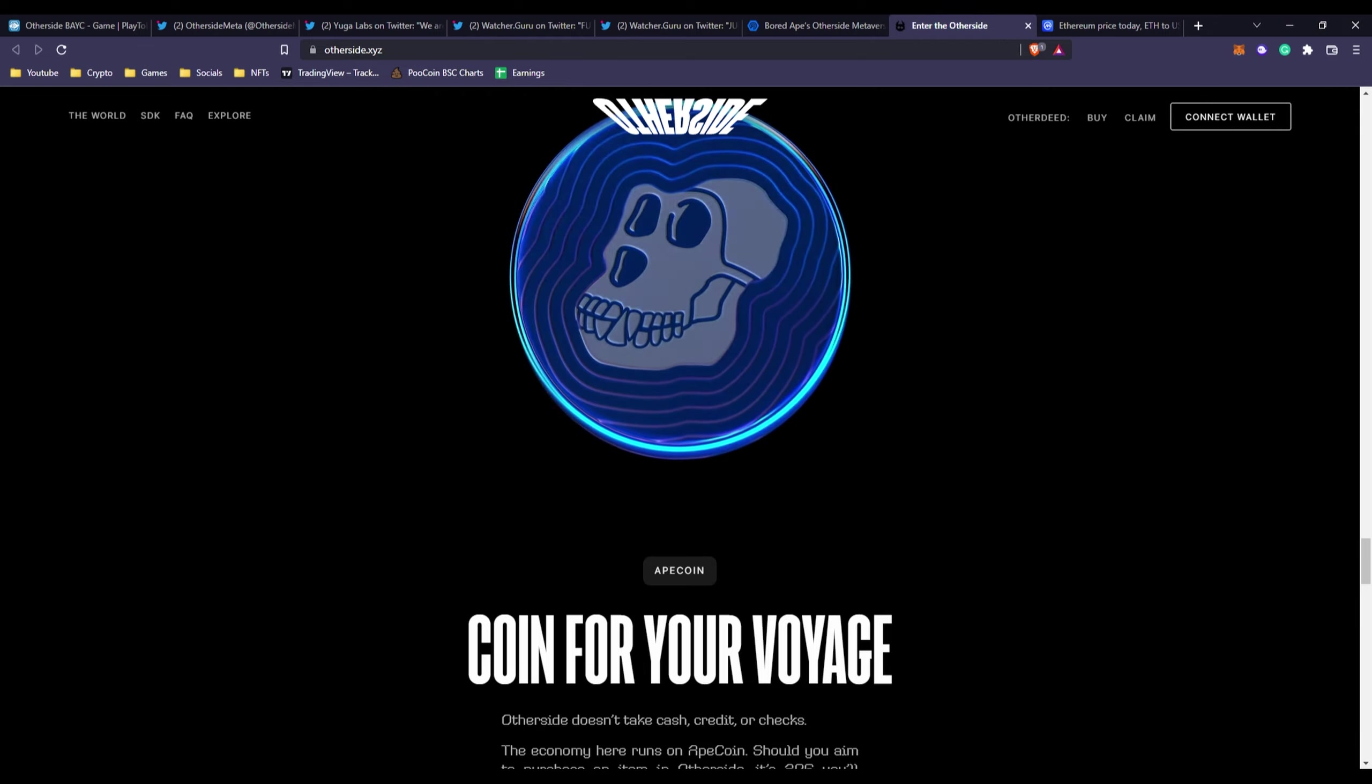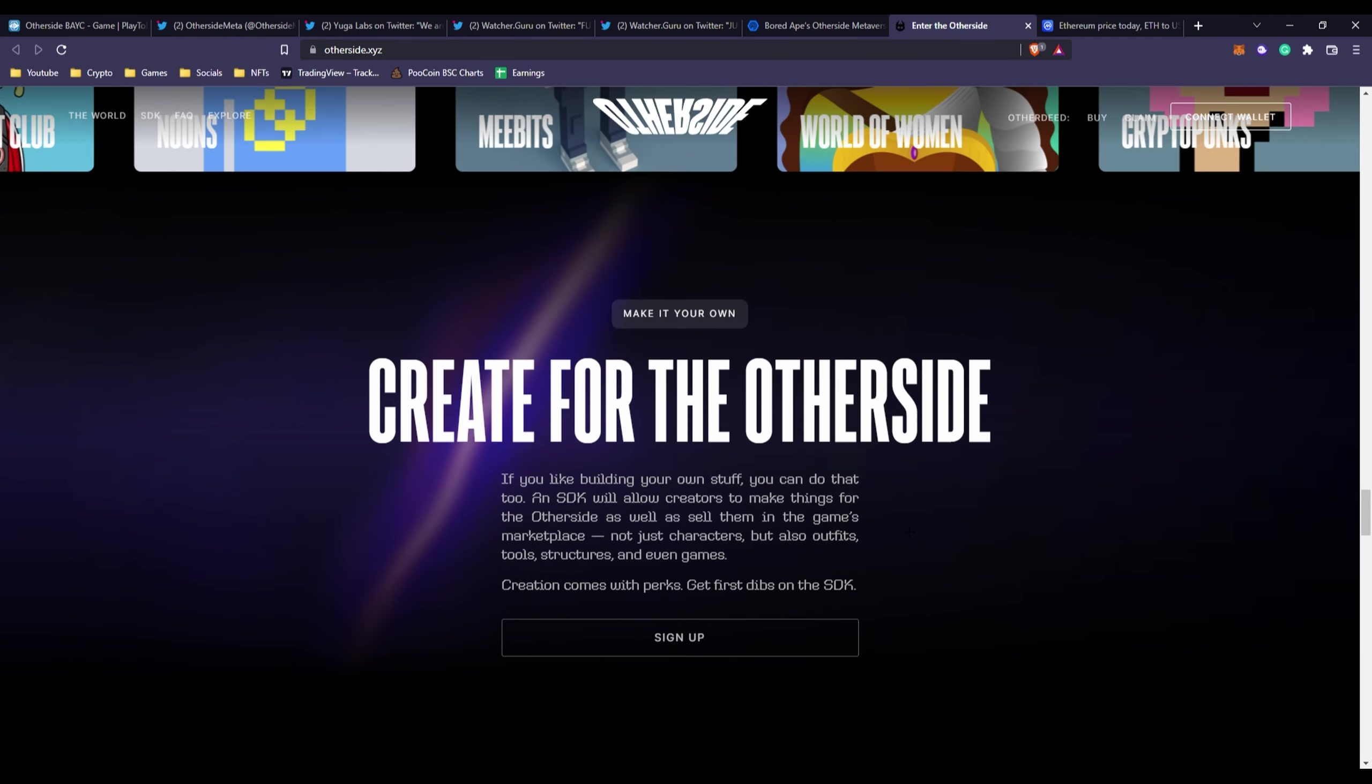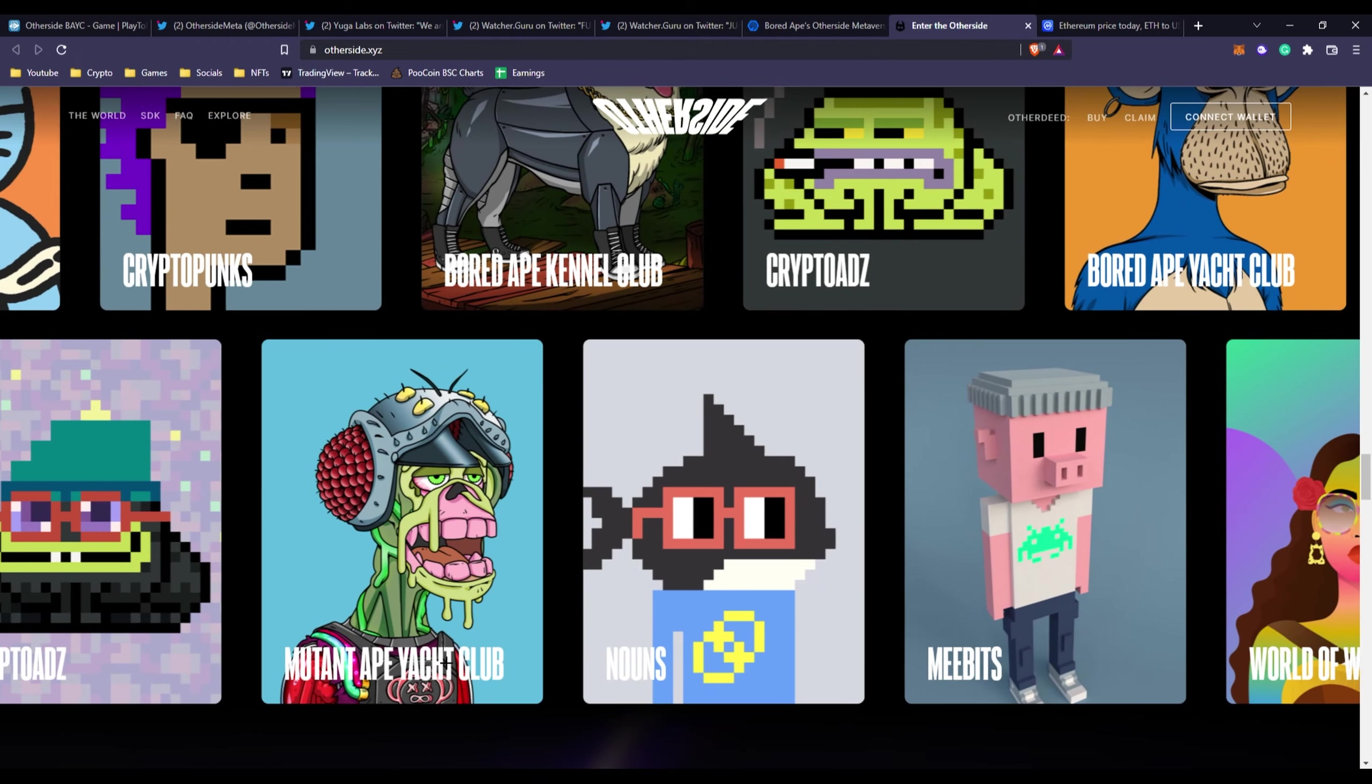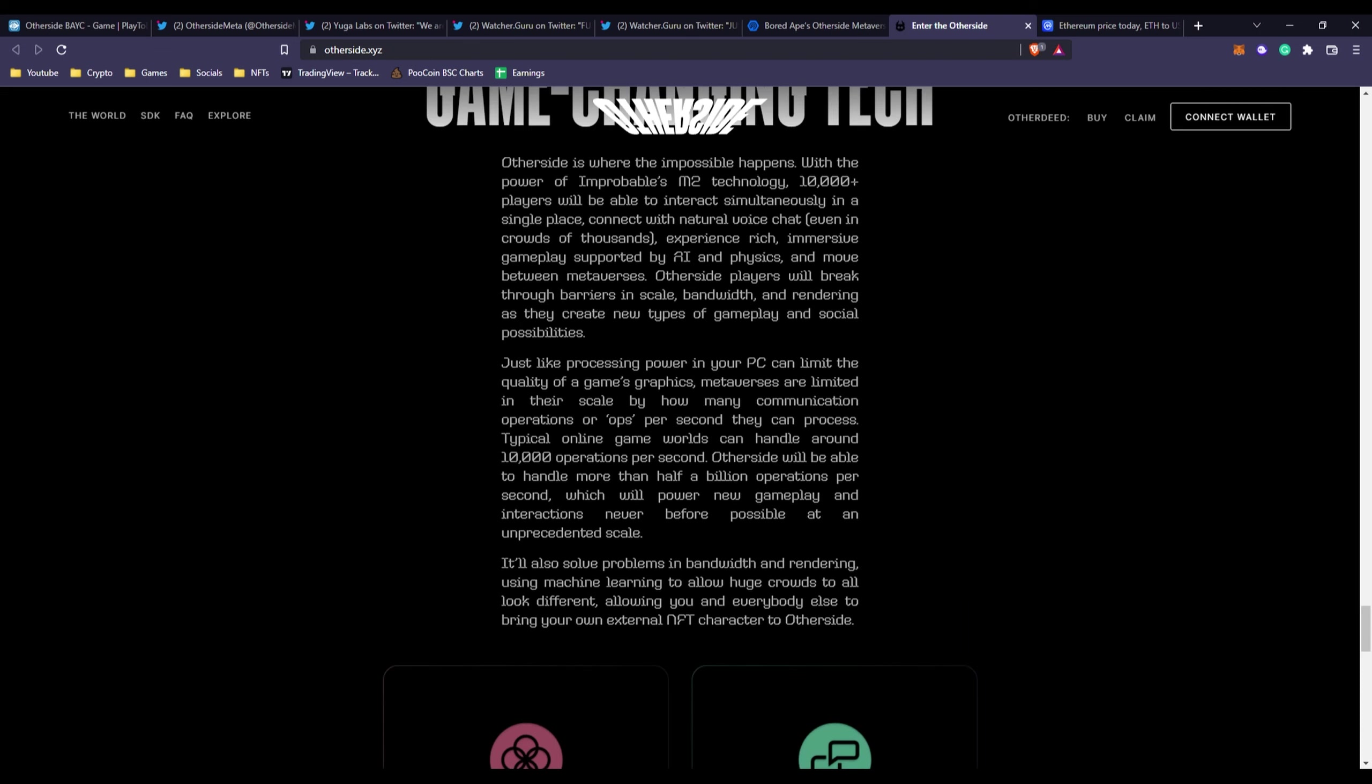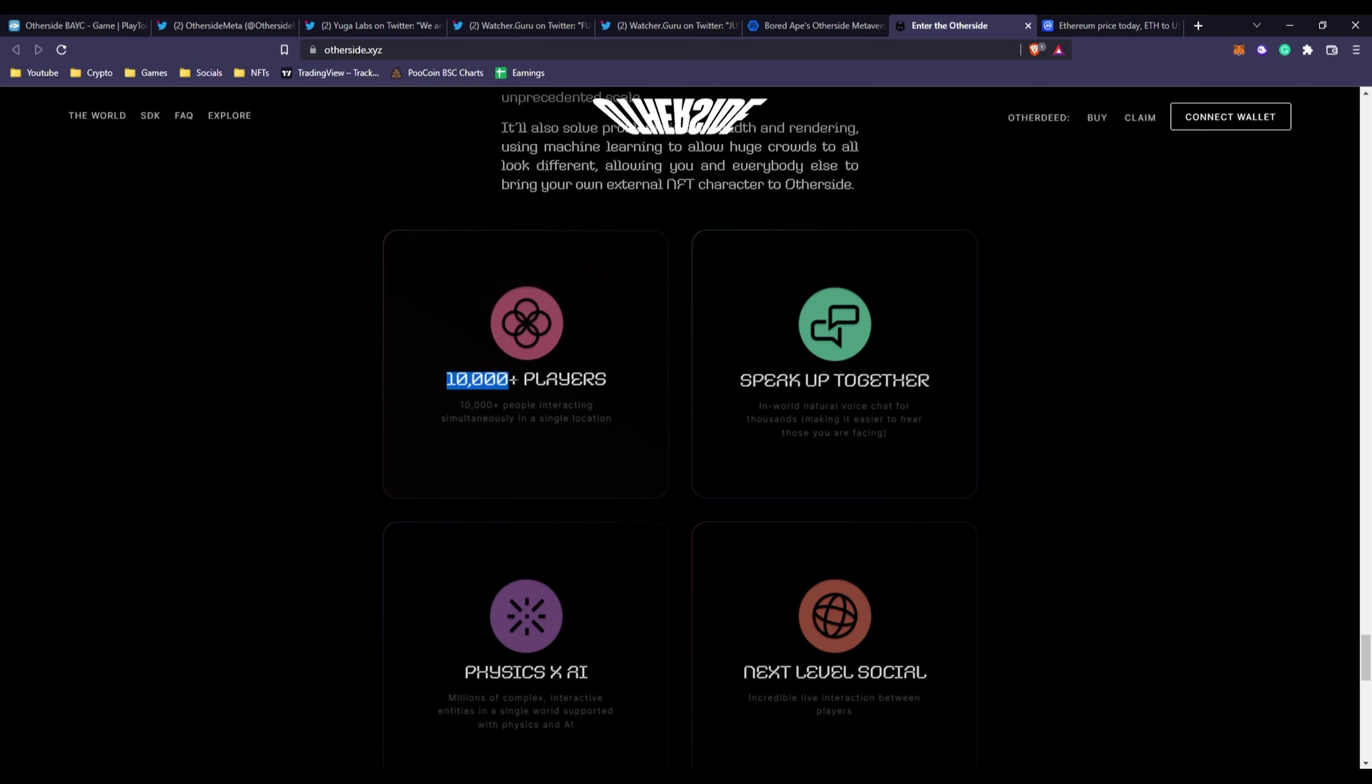This is basically Otherside. They are incorporating the Ape coin because Ape coin is basically a part of every project related now. You got Otherside BAYC, which is what it's called, or Other Deeds, and then Mutant Ape Yacht Club. If you're a holder of Meebits you're not getting free land because this is a metaverse for the apes. They got game changing tech - 10,000 players interacting simultaneously in a single location.